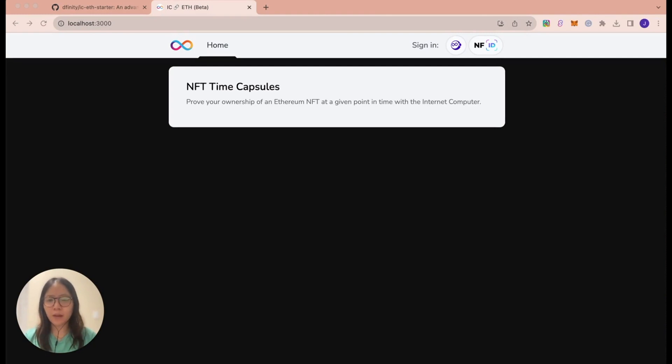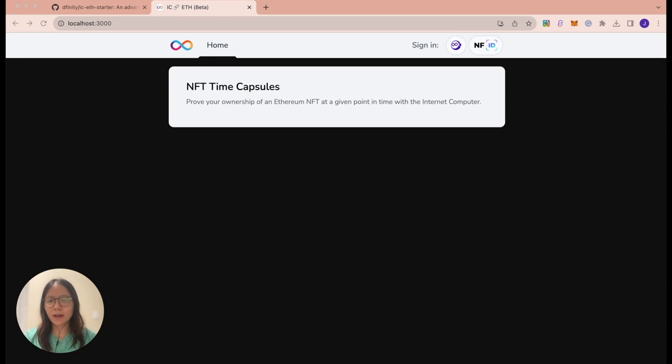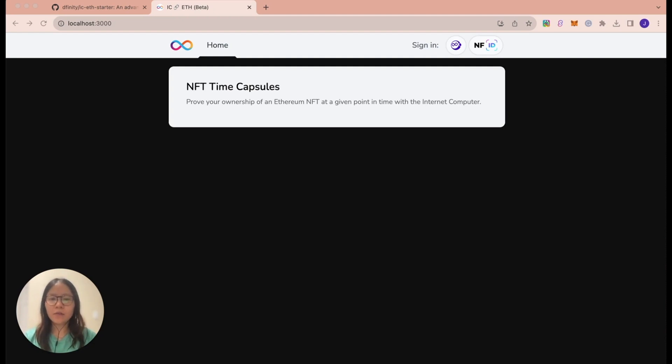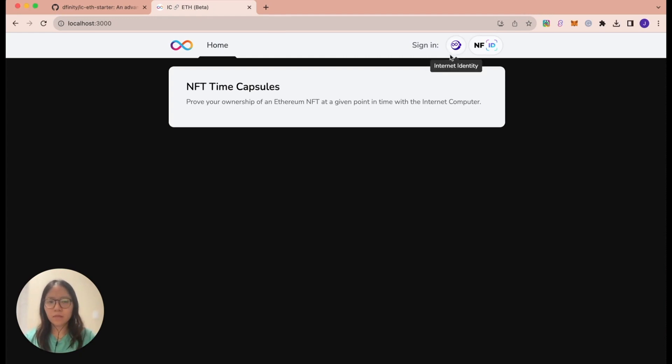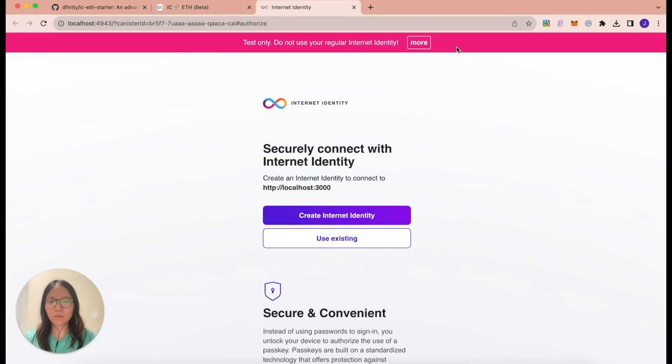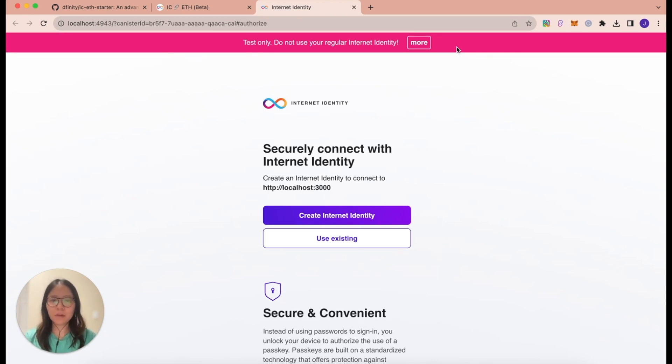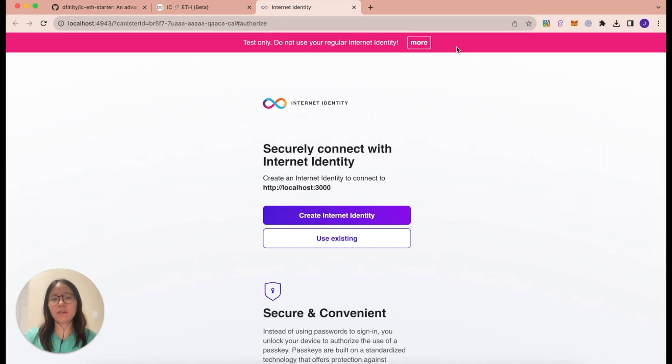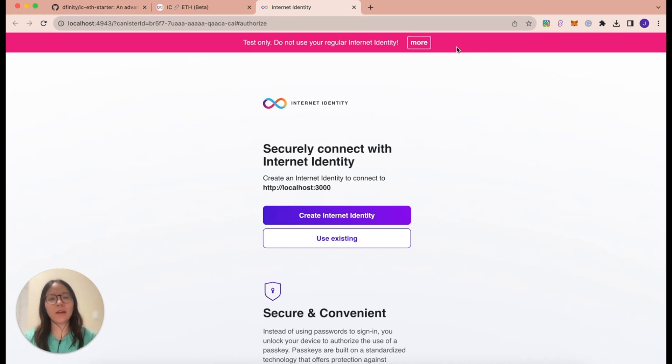First, on the home page, you'll see this NFT time capsules. So, once we verify the NFT, we'll actually see the NFT listed on this home page. But first, we're going to need to sign in using Internet Identity in order to verify our Ethereum NFTs. And then, we can use it. This application allows users to log in to Internet Computer dApps using common authentication frameworks, such as your fingerprint or face ID. So now let's create an Internet Identity to sign into this application.